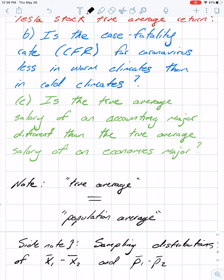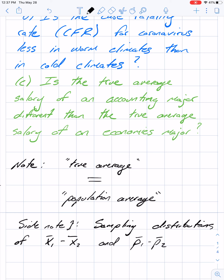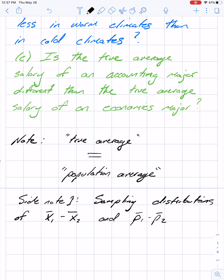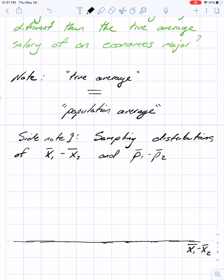The last question: is the true average salary of an accounting major different from the true average salary of an economics major? You can take a sample of accounting majors and a sample of economics majors and compare their salaries. Note: I often say 'true average' and 'population average' interchangeably — that unknown number we're trying to guess is mu for averages or p for proportions.